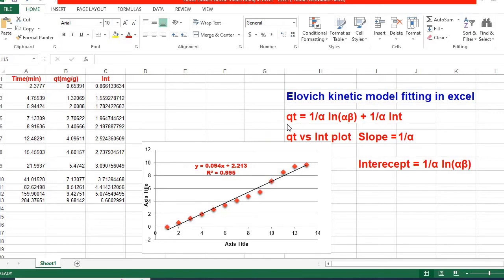Elovich Kinetic Model can be written as q/t = (1/α)ln(αβ) + (1/α)ln(t).